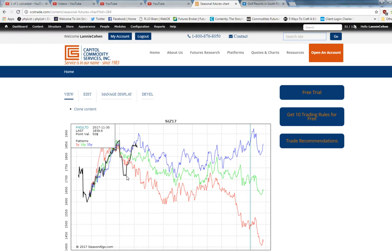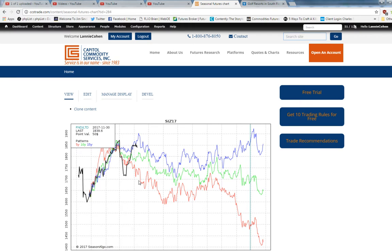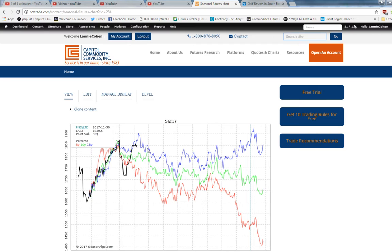The black line is the current price of the December 2017 silver. The red line's the five-year seasonal. The green line's the 10-year seasonal. And the blue line's the 15-year seasonal.